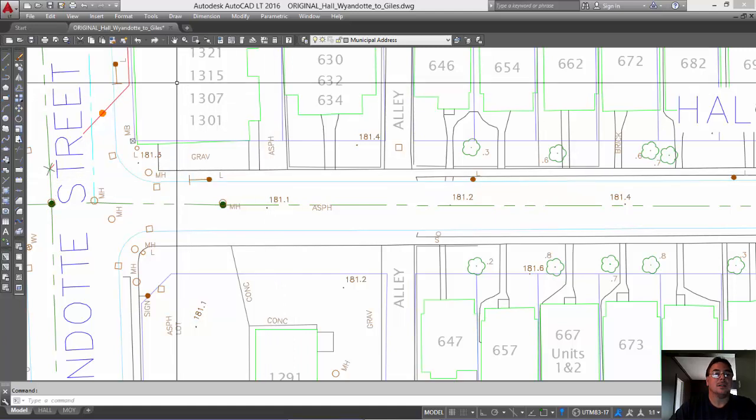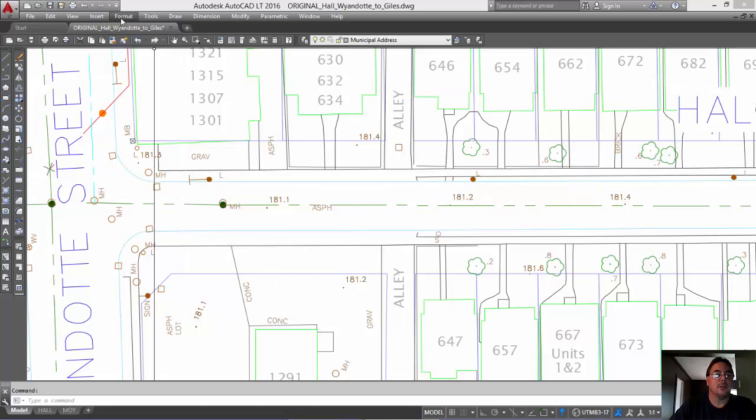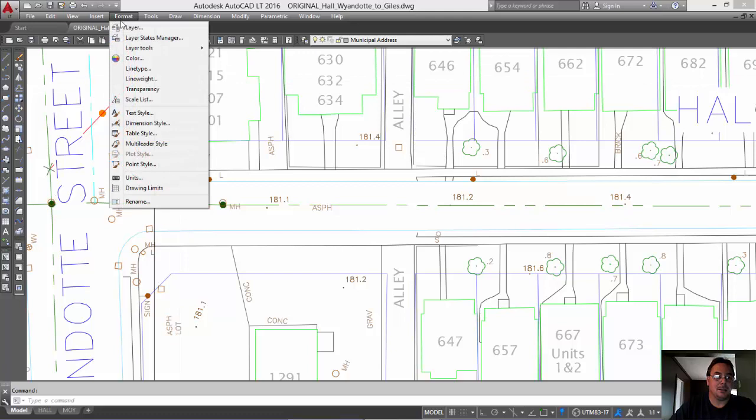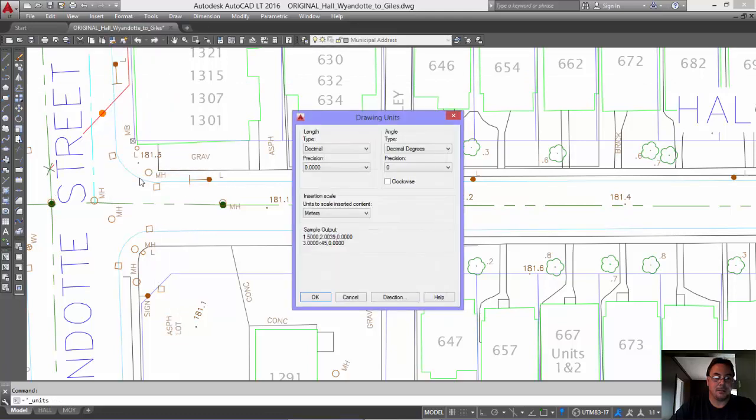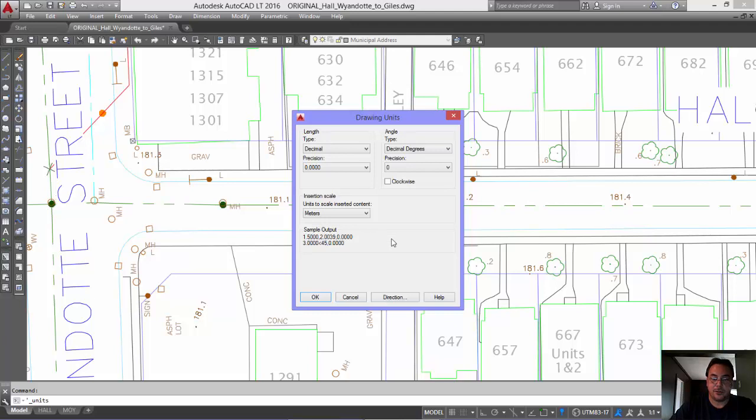So if you go to Format and Units, you'll see that this drawing is in meters. That's metric and we want to convert to feet.